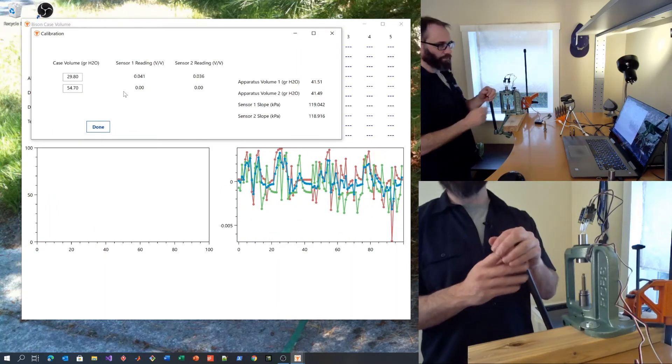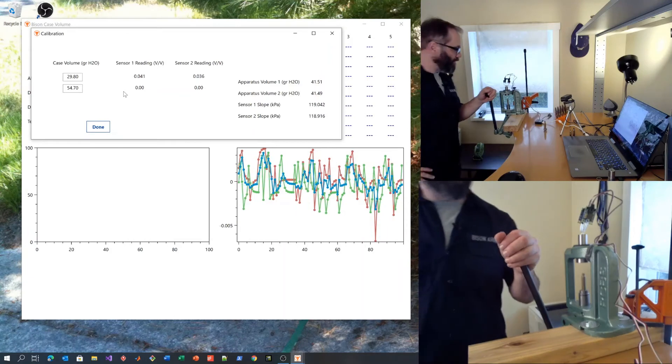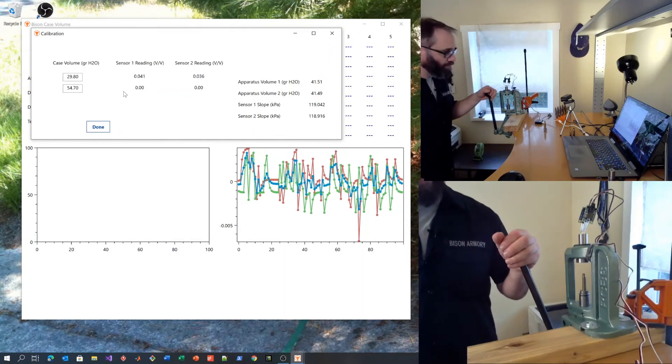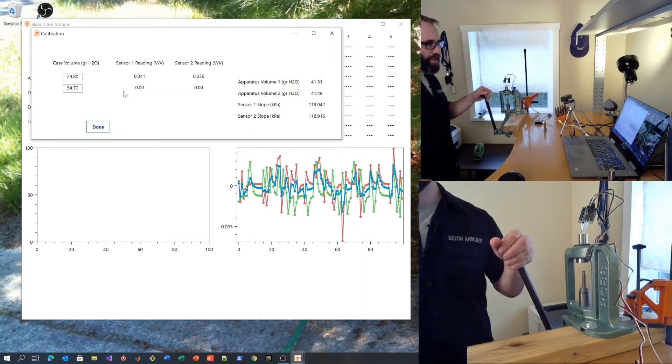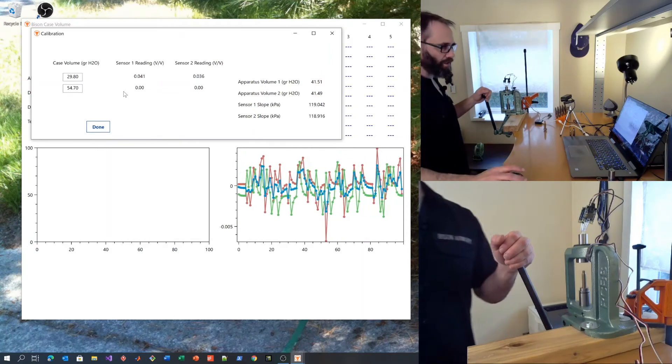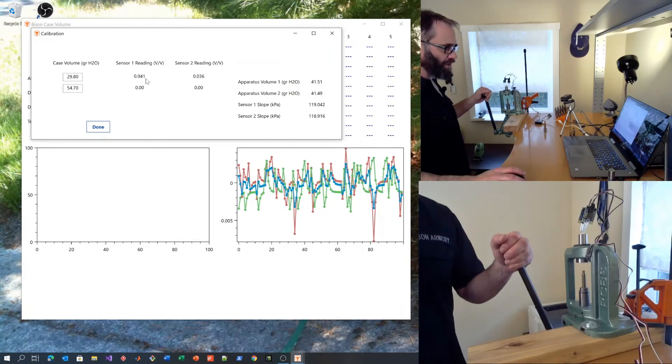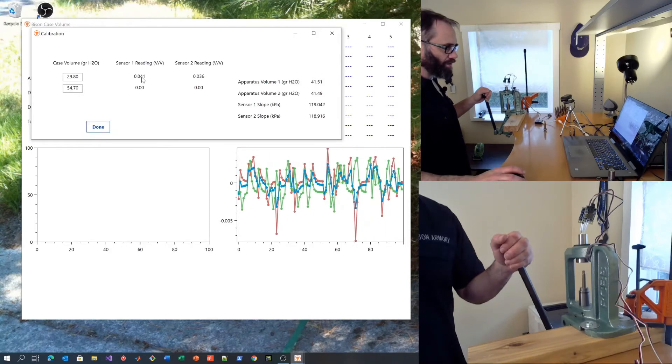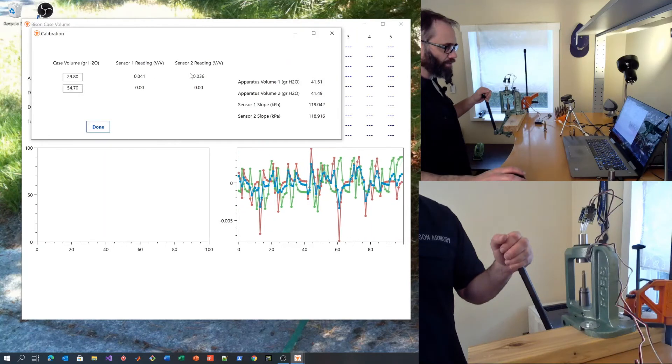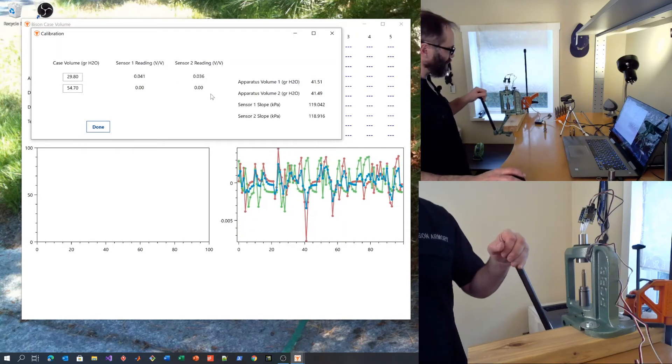Now we are ready to measure this case for the calibration. Look here and you can see the differential voltage reading for the two sensors.